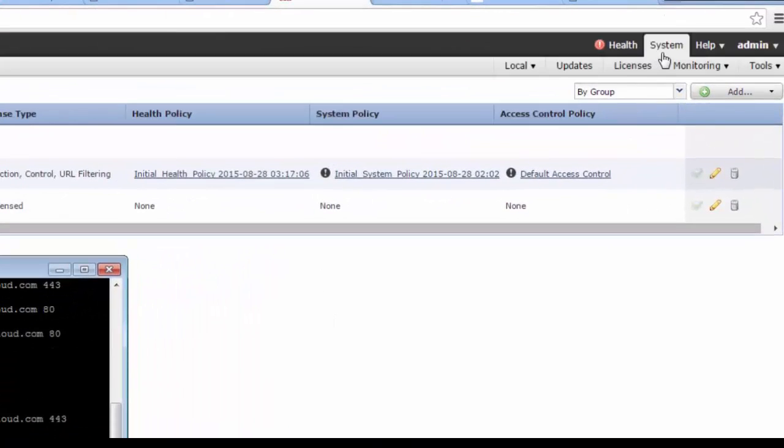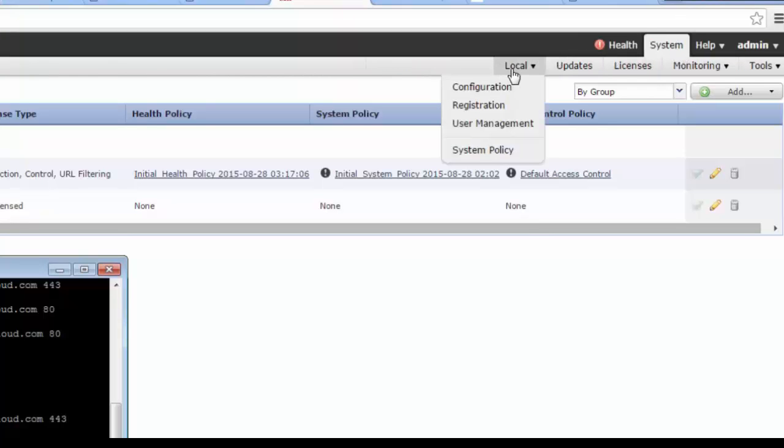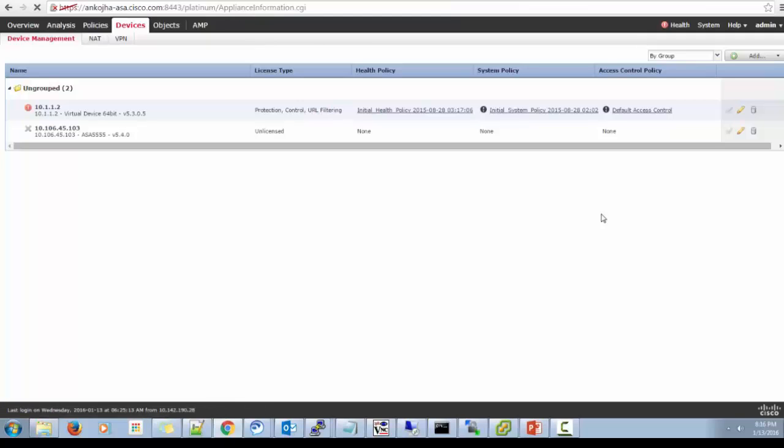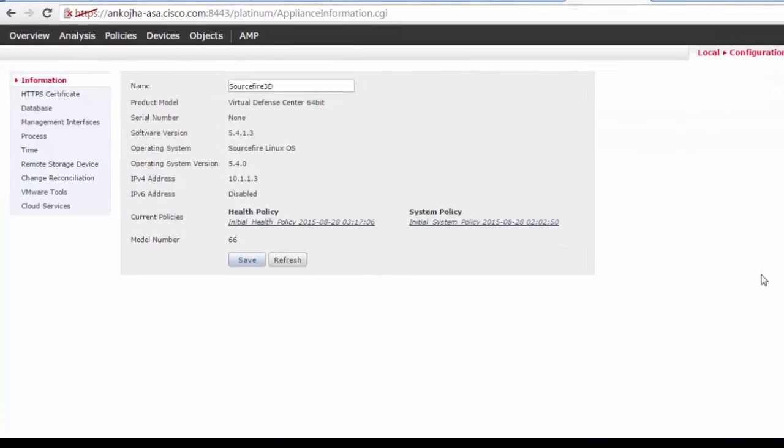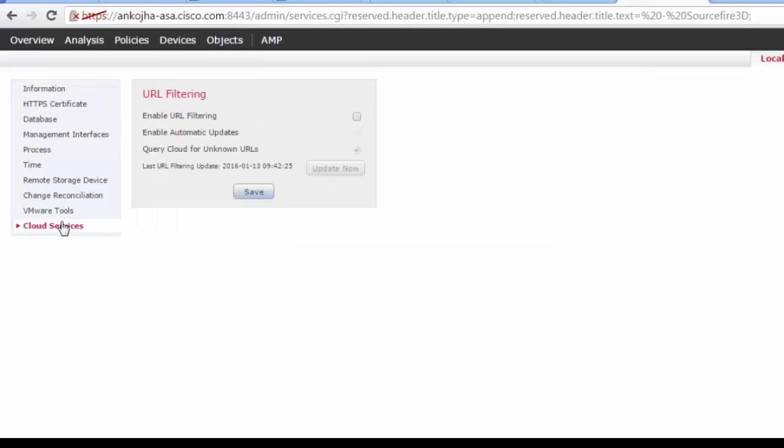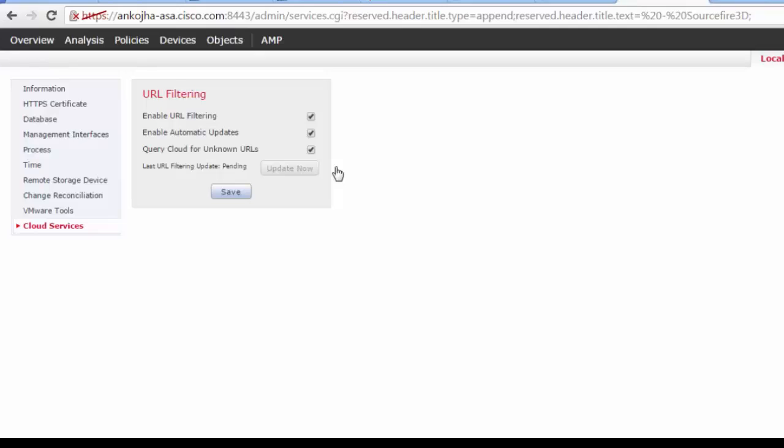Let's go to system, local, configuration. Click on cloud services. Make sure enable URL filtering and automatic updates are checked. Update now. Okay, so it shows the most recent update.